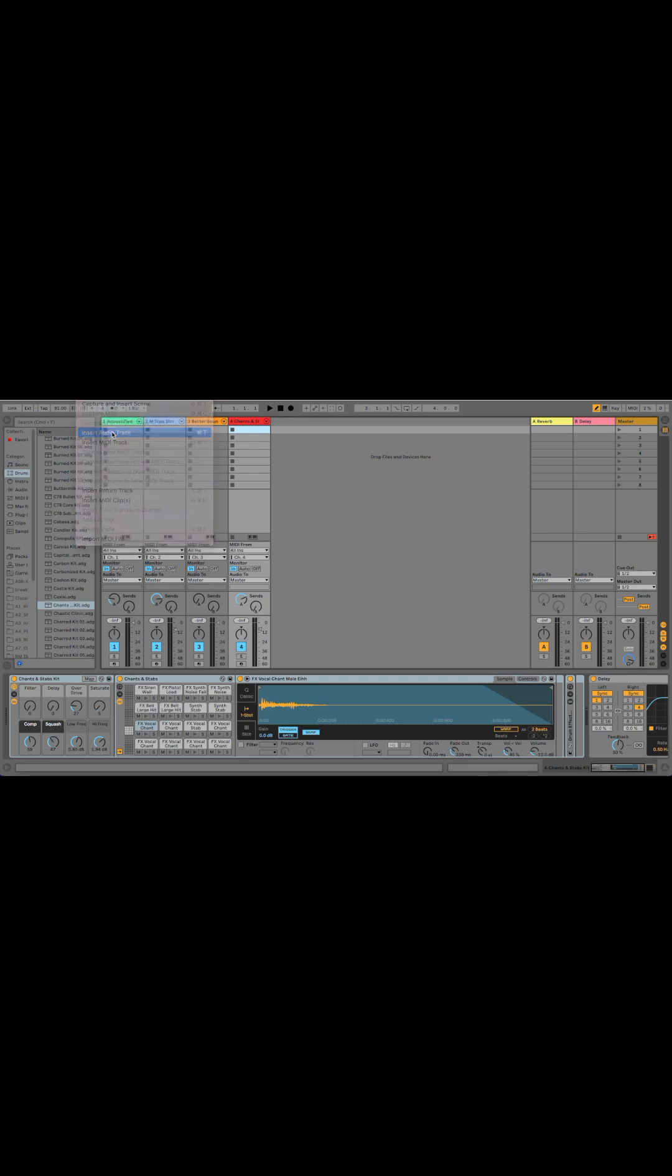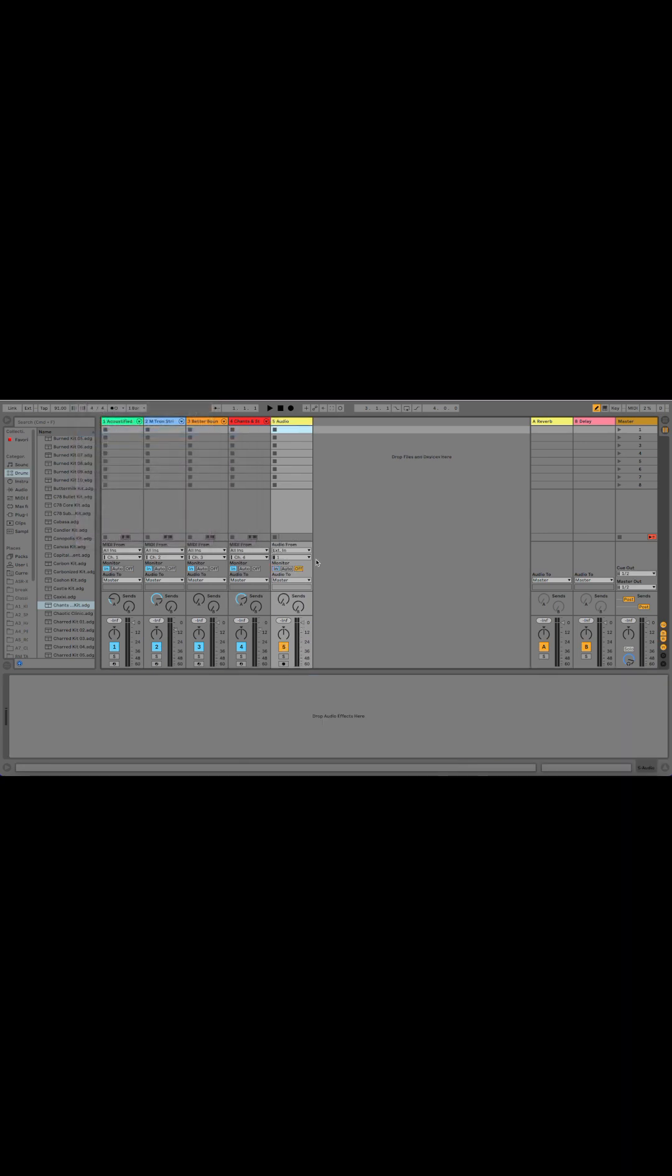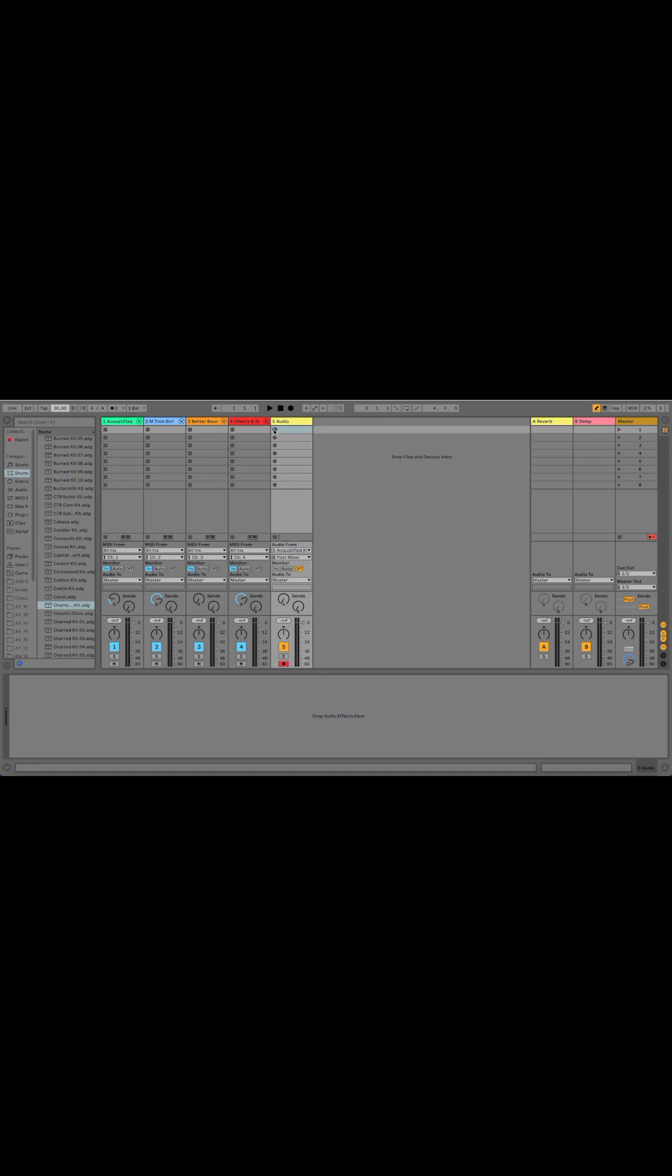Now we need to track out the beat. I'm going to create an audio track and set the audio from input to the first channel, our drum rack. I'm going to set the tempo in Ableton to match my beat on the MPC. Now I'm going to hit record to create our loop.